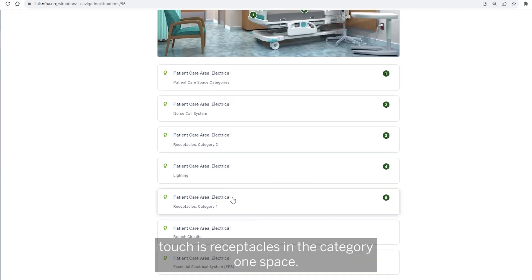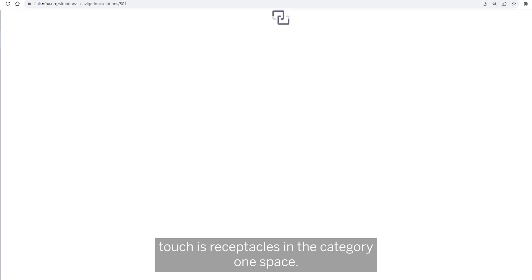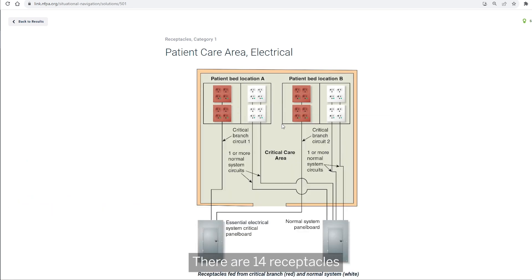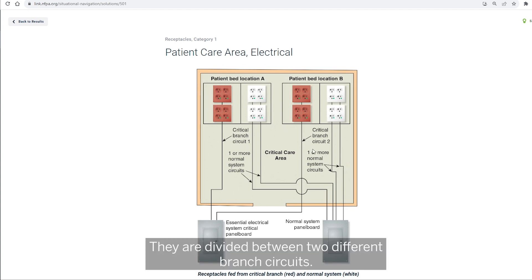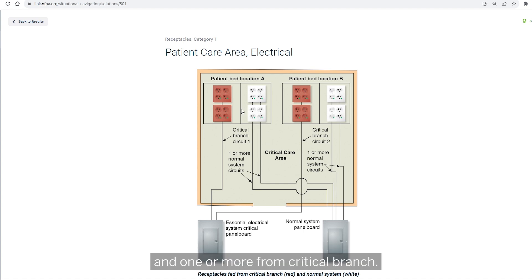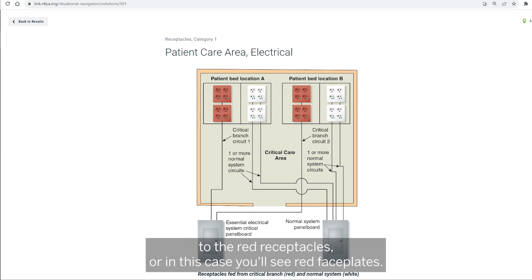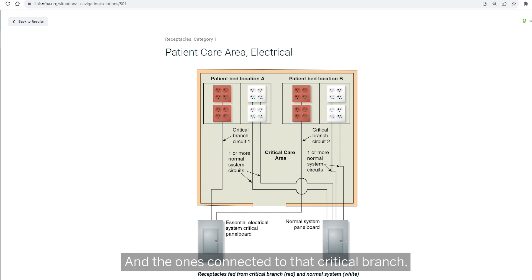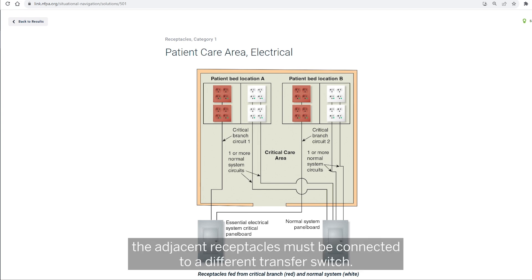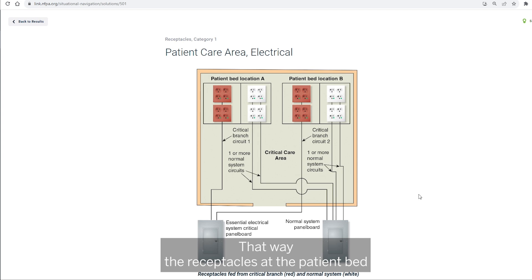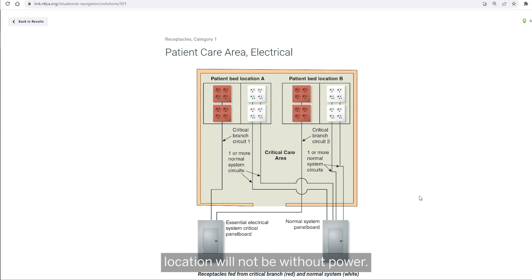The next item is receptacles in the category one space — this requires more. There are 14 receptacles required in a category one space, divided between two different branch circuits. One or more of these circuits can be from normal power and one or more from the critical branch. The critical branch circuits are typically designated by red receptacles or red faceplates. The adjacent receptacles connected to the critical branch must be connected to a different transfer switch, so that the receptacles at the patient bed location will not be without power.